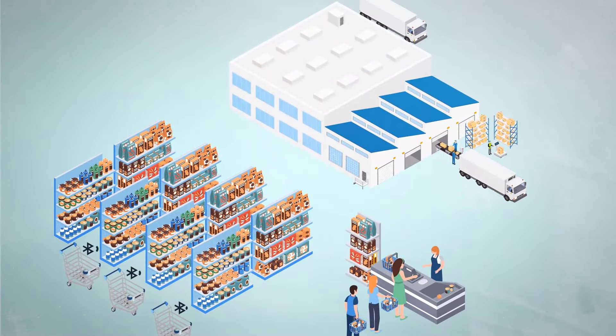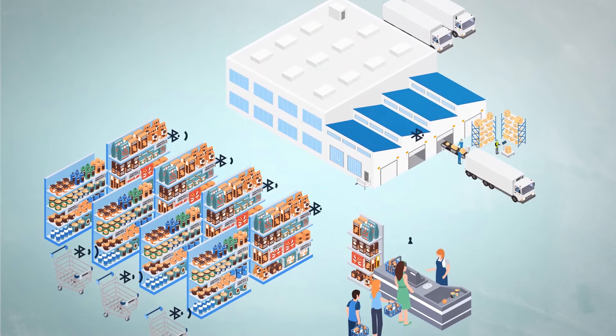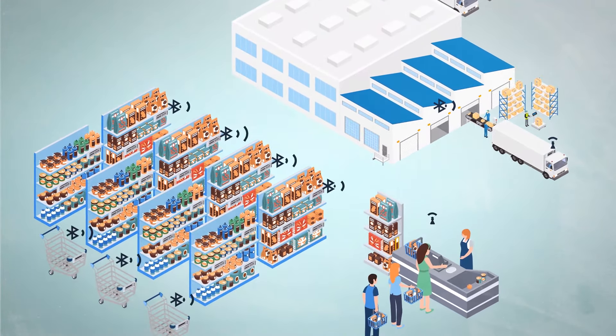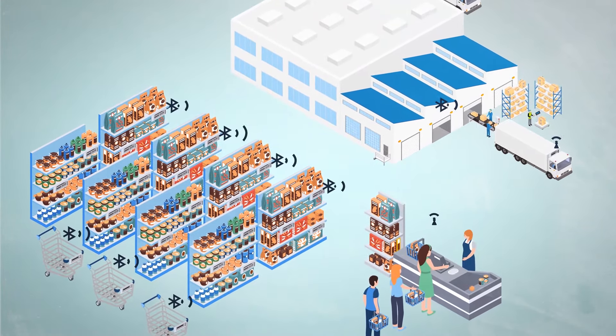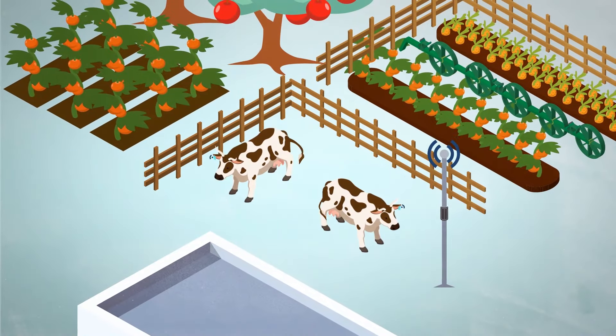PowerFilm's high-performance solar material harvests ambient light energy outdoors, indoors, and from artificial sources.